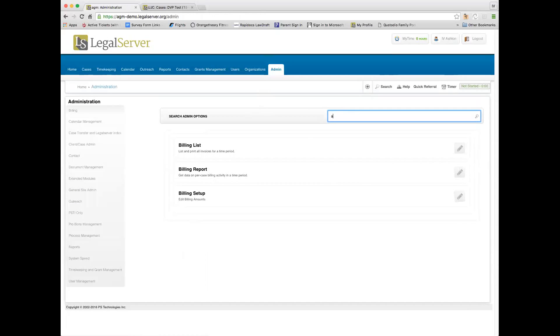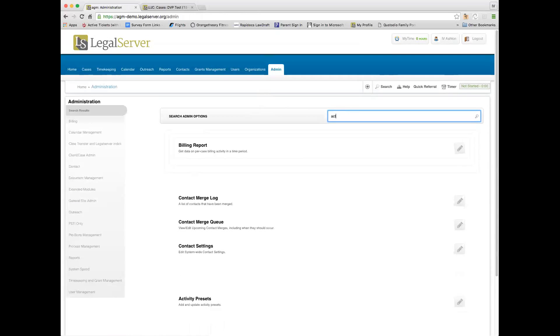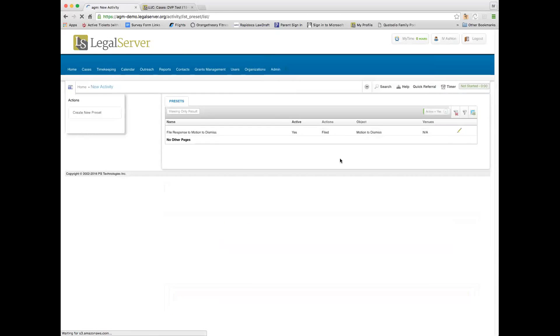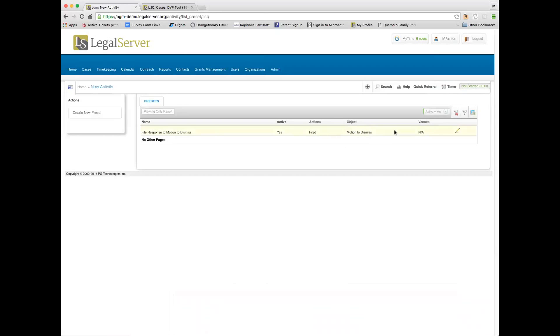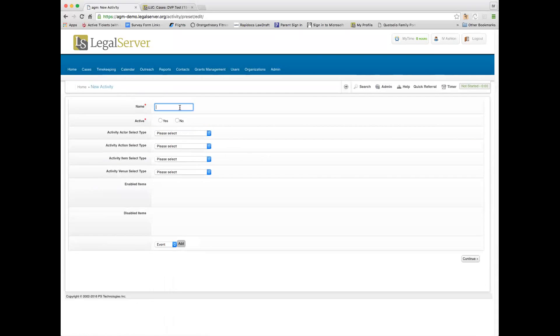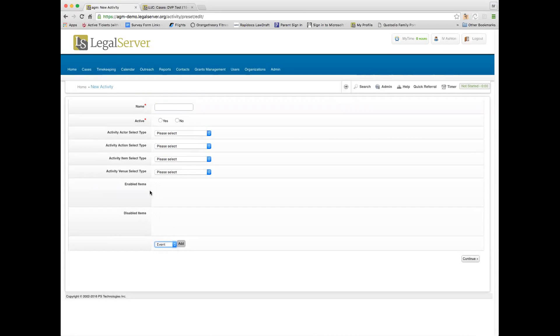Activity presets are done in admin. And when you create an activity preset, this is where you enter all of the information. And then you can add an event to task or a deadline to the system here.